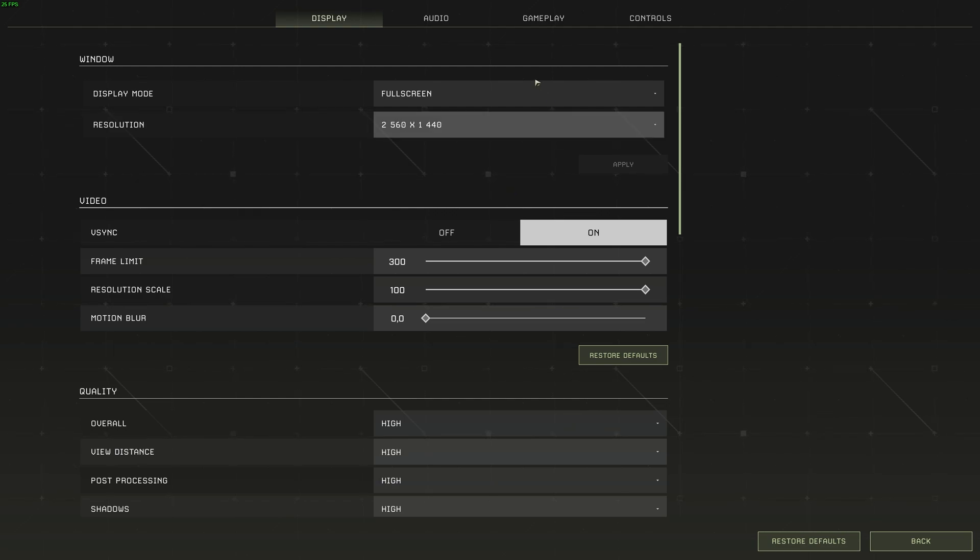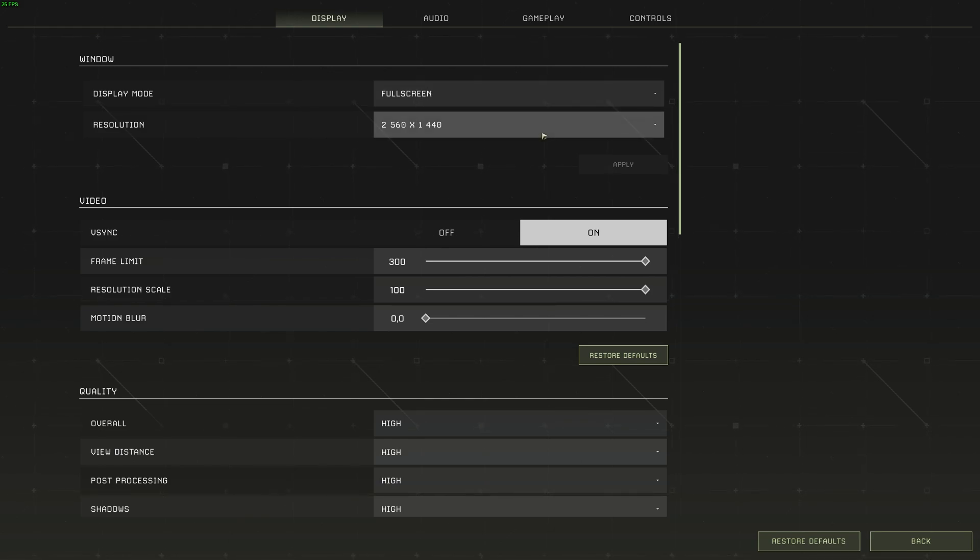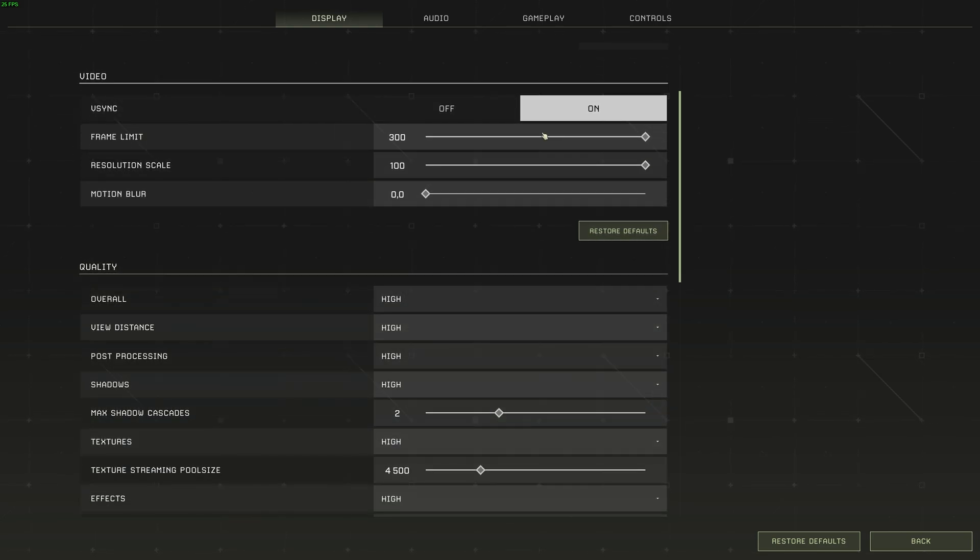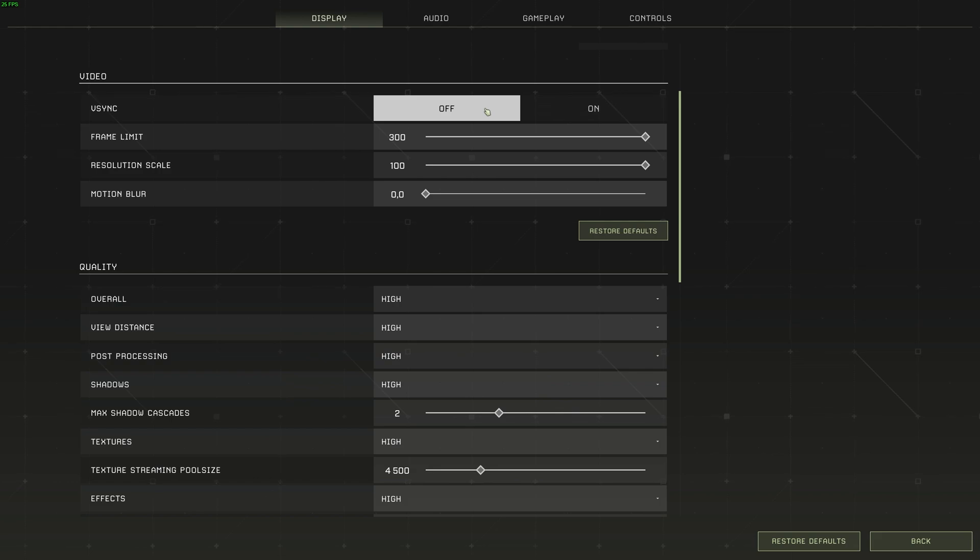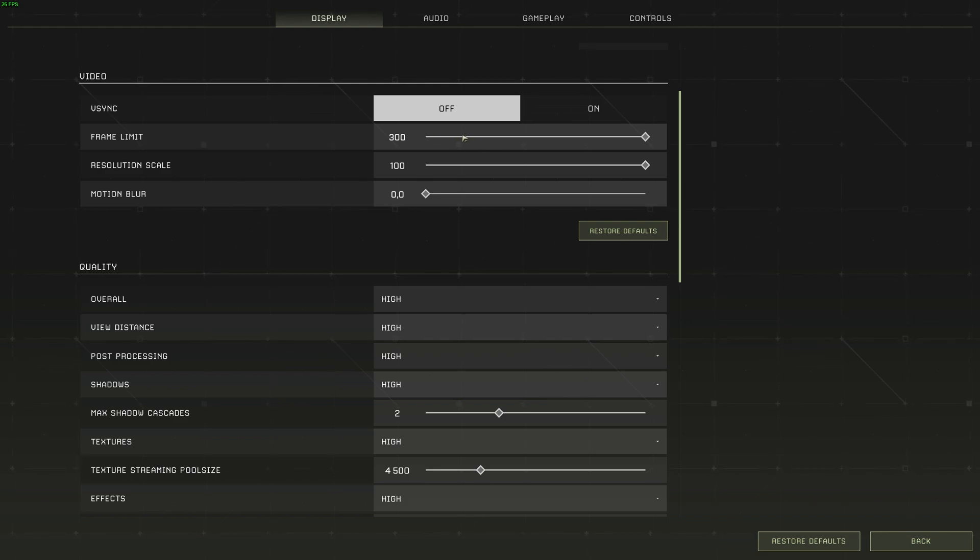Starting at the very top, you should be playing in full screen mode for the best FPS possible, and your resolution should be one supported by your display, so that it doesn't end up blurry. Scrolling down further to video, make sure Vsync is turned off for less input latency, but you can turn this on if you're experiencing screen tearing, where the top half of your screen doesn't match the bottom half.